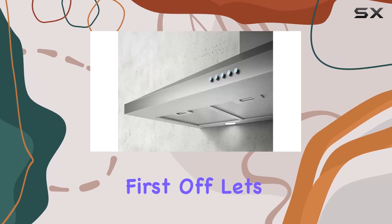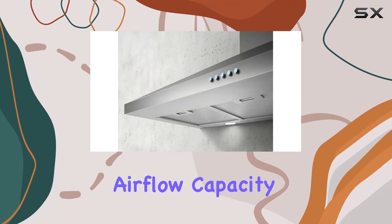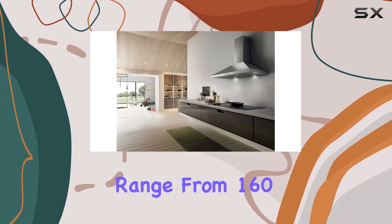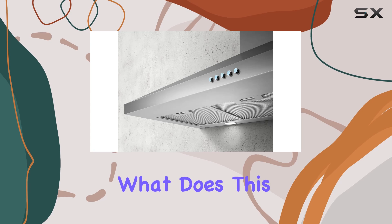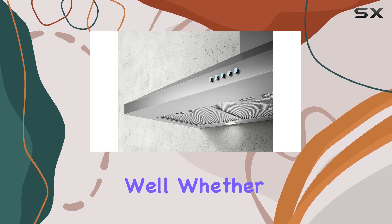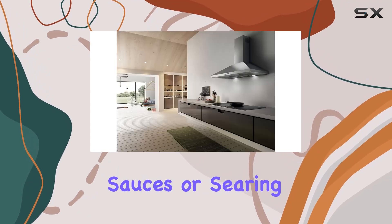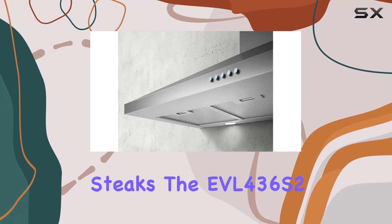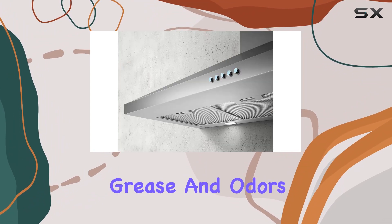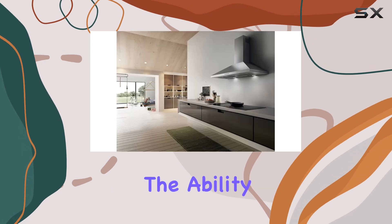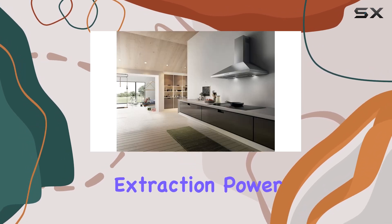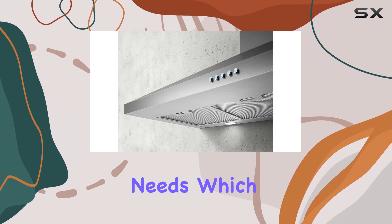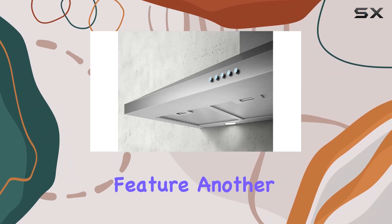First off, let's talk about the airflow capacity. This model offers an impressive range from 160 to 400 cubic feet per minute. What does this mean for you? Whether you're simmering sauces or searing steaks, the EVL 436 S2 can efficiently remove smoke, grease, and odors from your kitchen. The ability to adjust the extraction power allows you to tailor the venting speed according to your cooking needs, which is a fantastic feature.